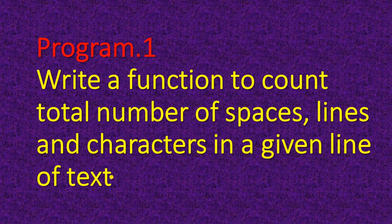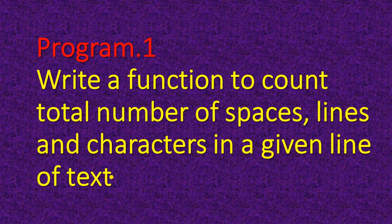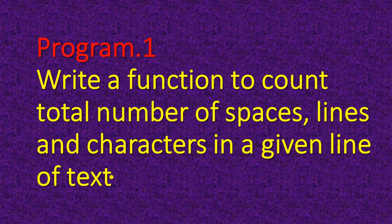This is your program 1. Write a function to count total number of spaces, lines and characters in a given line of text.